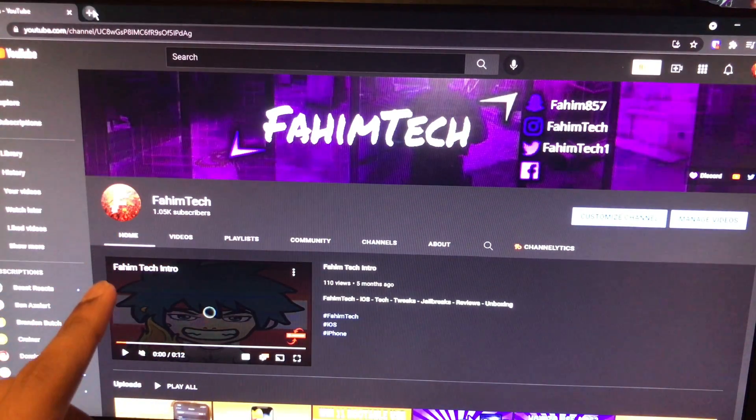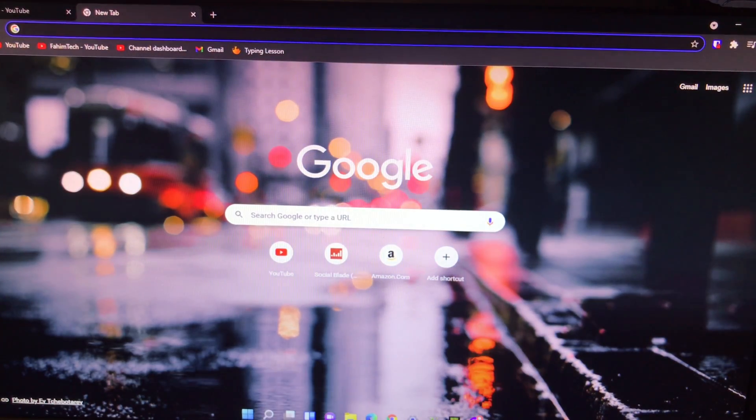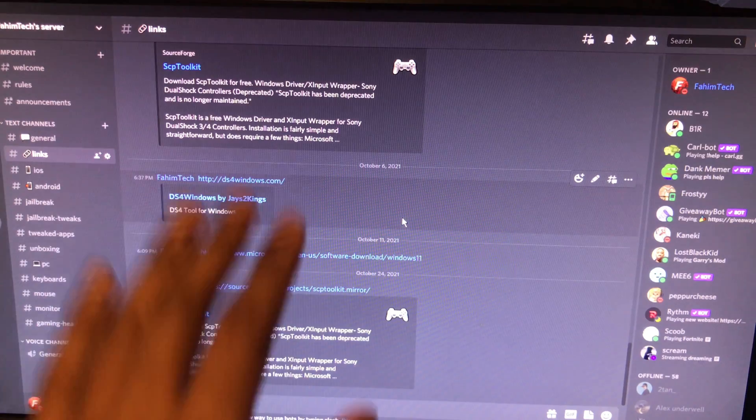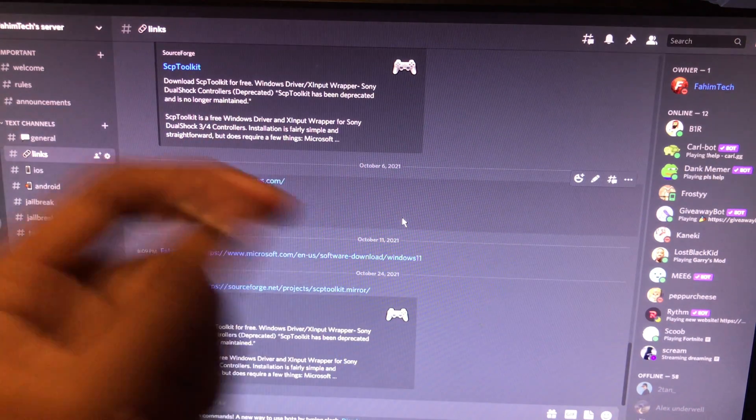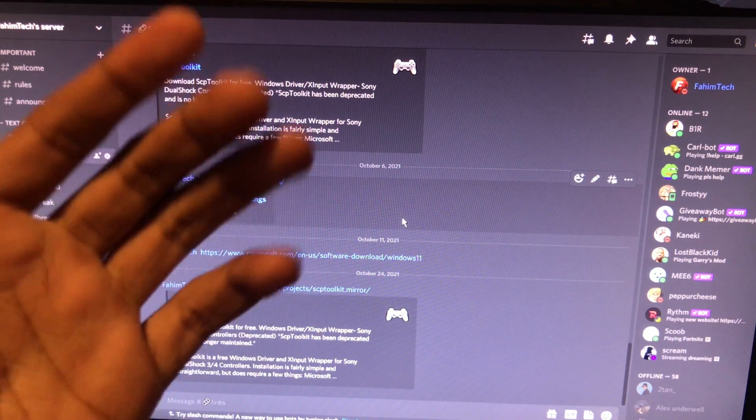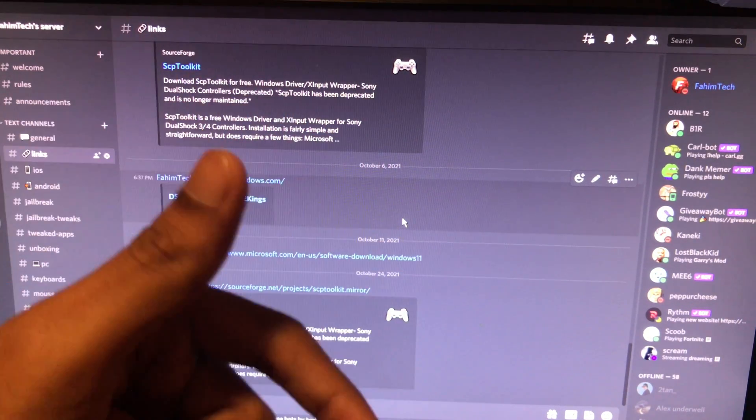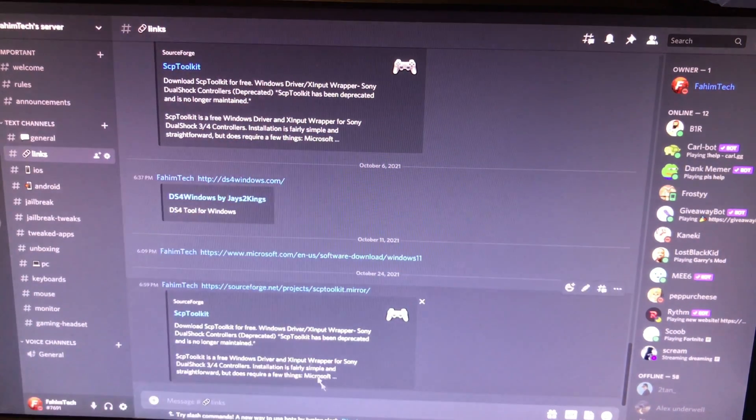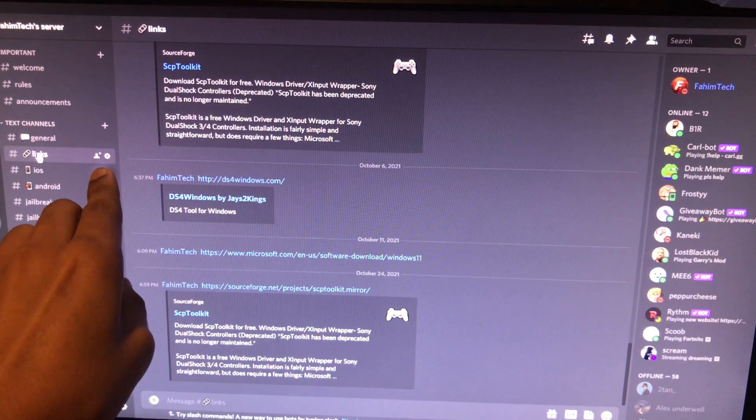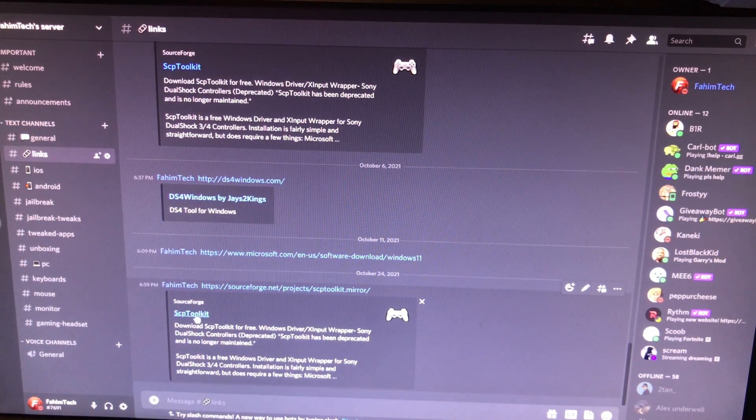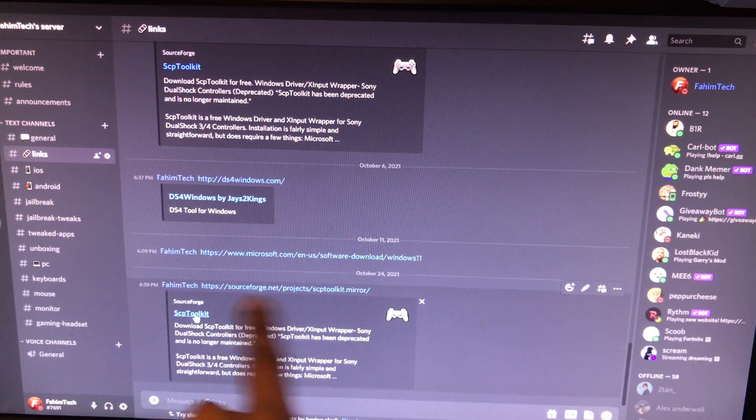Now you need to come to this link. If you don't know, all the time I put my links in my Discord server. If you haven't joined my Discord server, it's in the pinned comment. After you come here, tap on links and this is the first thing you're gonna click on. This is the link, but after you come here just click on yes.